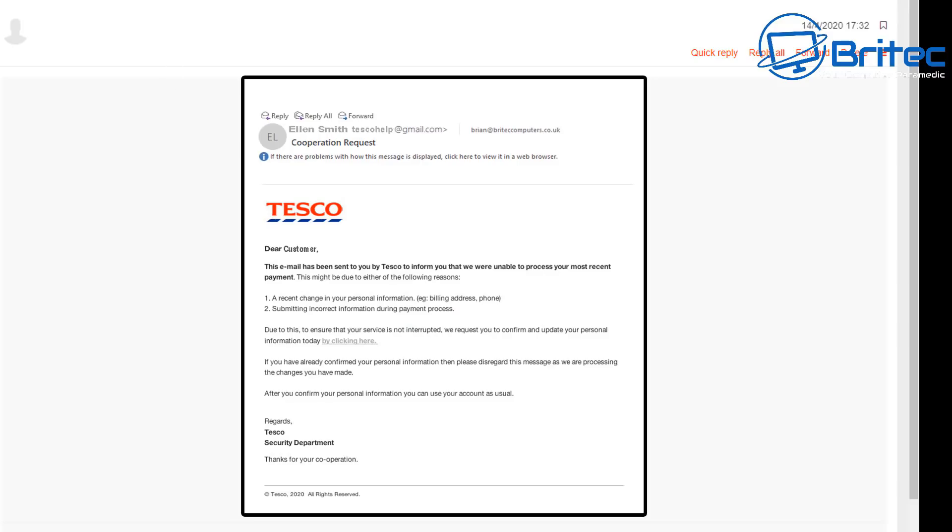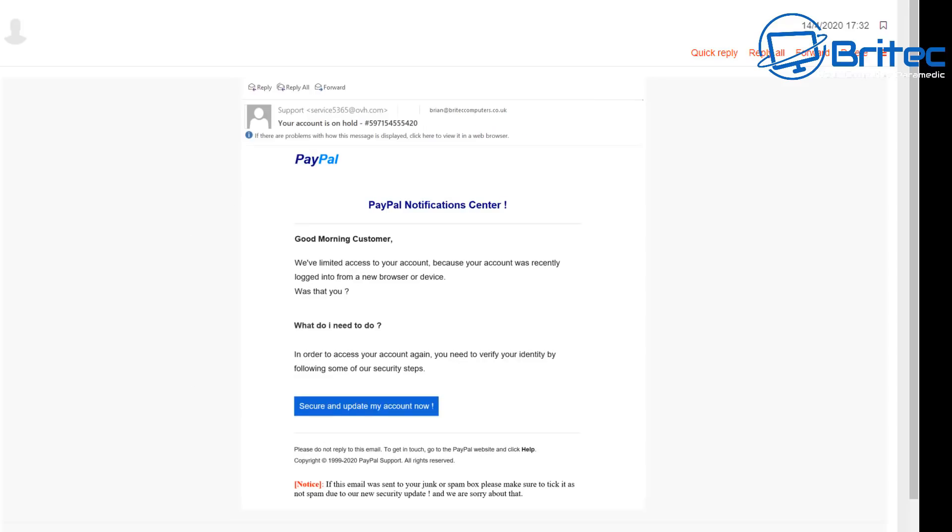And this one is addressed to loads of different people. It will automatically put hi dear or dear customer or something along those lines. Now this is a food company in the UK called Tesco and it's also dear customer again. They're asking for some information. The email has been sent to you by Tesco to inform you that you're unable to process the most recent payment. And again this is another common thing what they're trying to do and it's not just Tesco, it'll be other companies as well. And what they're trying to do is get you to respond and you can see it's from gmail.com and things like that.